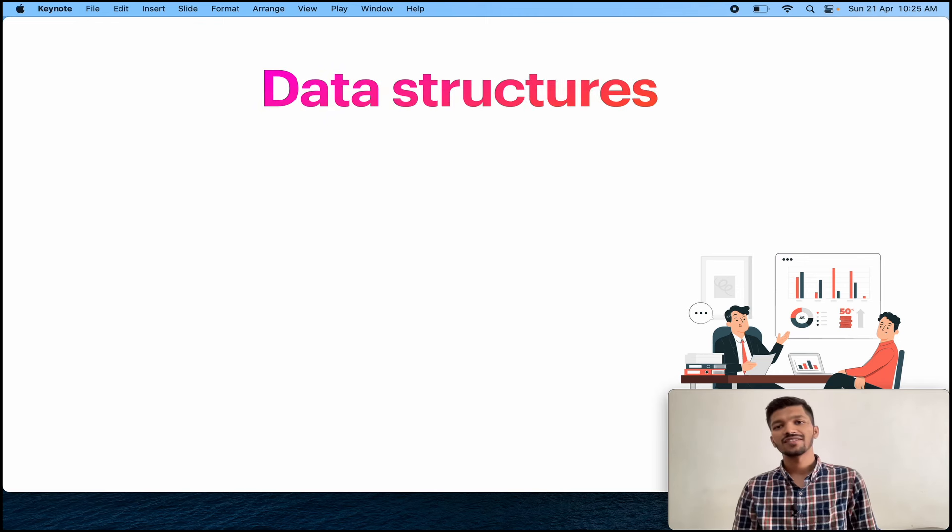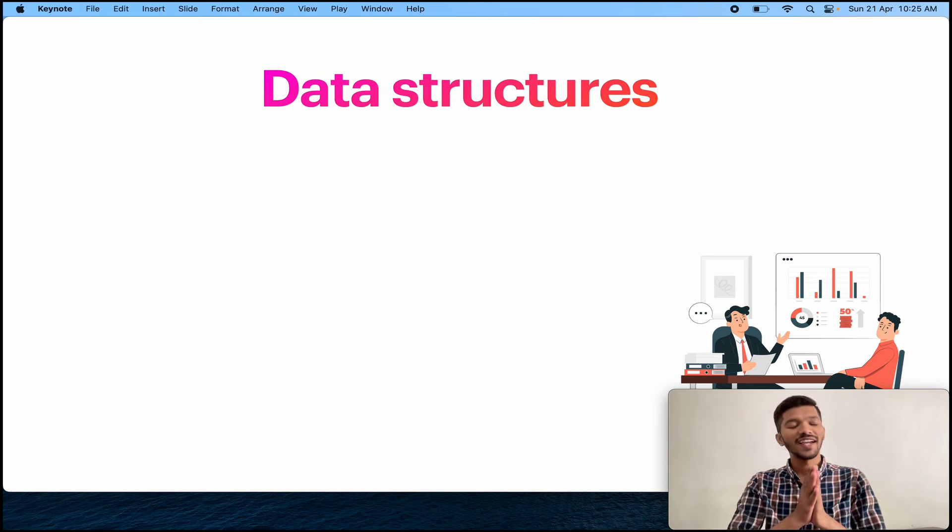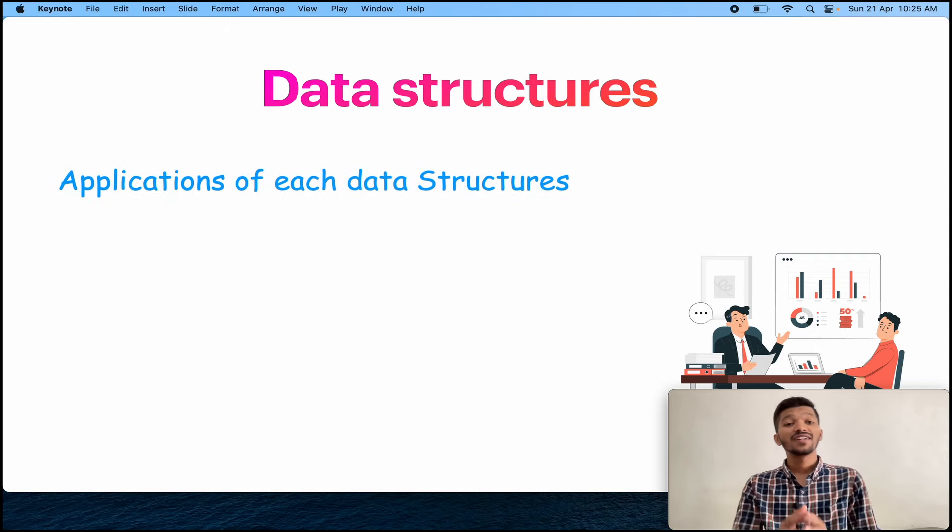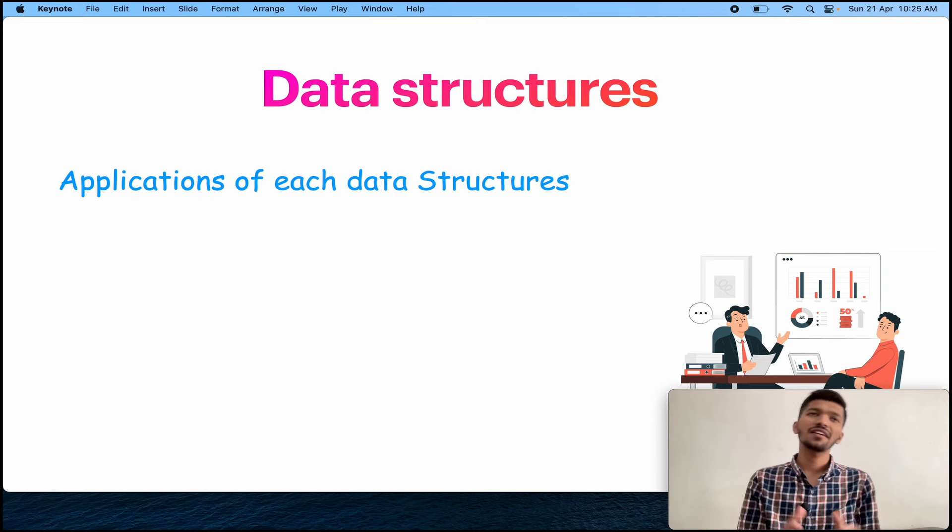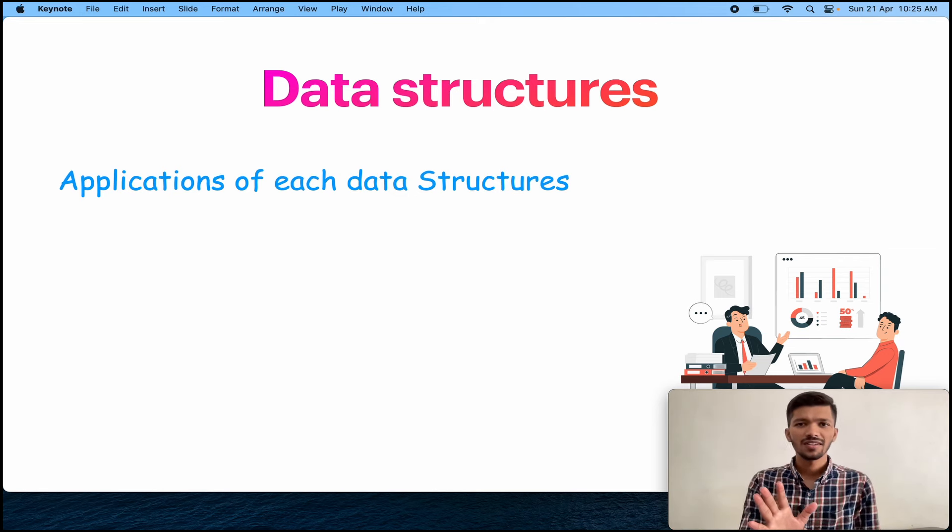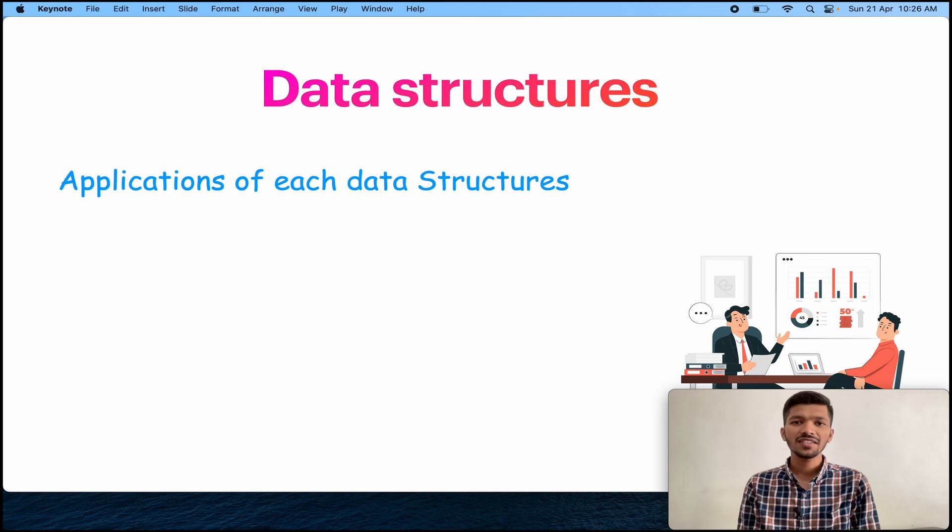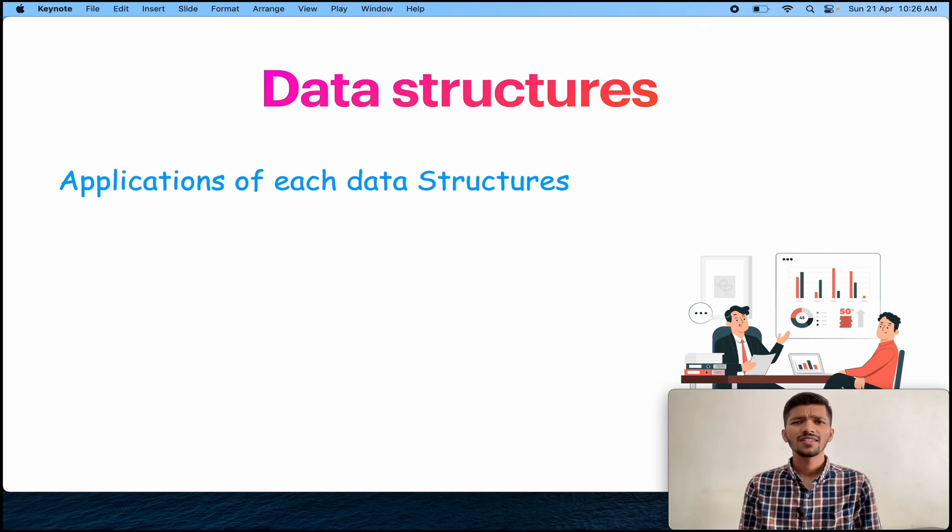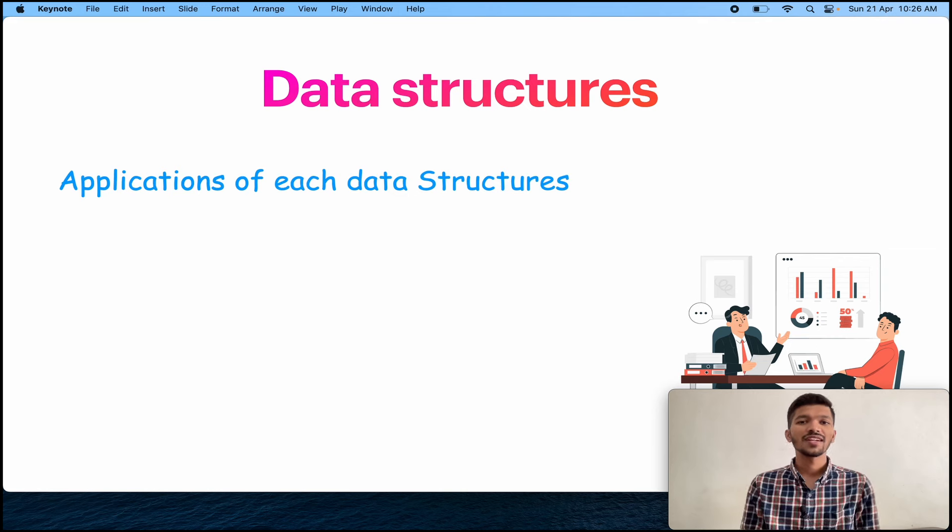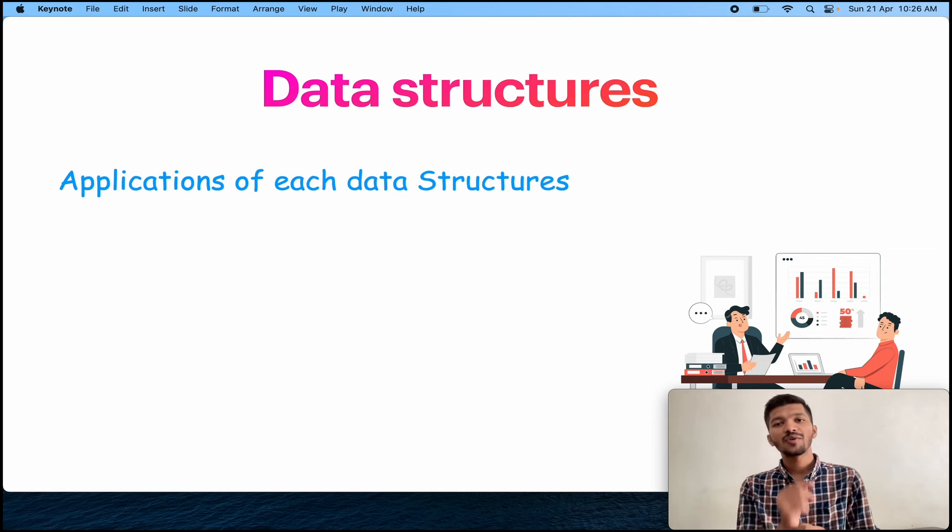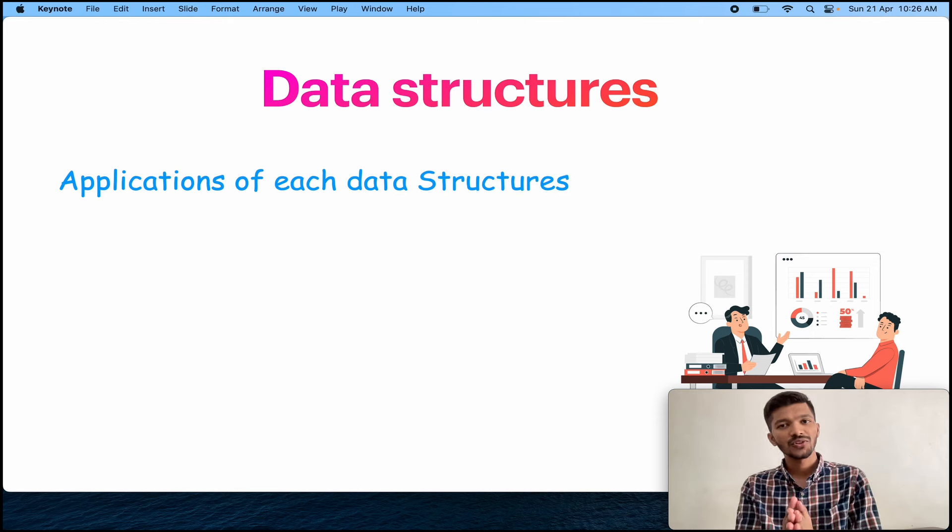Now we got data structures. Tell me the interview where data structure is not asked. You will find every company asking questions related to data structures. So you can prepare applications of each data structure. People prepare different data structures - linked list, stacks, queues, tree, graph. But hold on. Do you know the application of each and every single data structure? Do you know where the linked list is used in real life? Do you know where the graph is used in real life? Really? There will be hardly two people telling this answer. So make sure every single data structure has its own application and you know those applications. Second important question - what do you mean by data structures and why do we need a data structure? This is also really important.